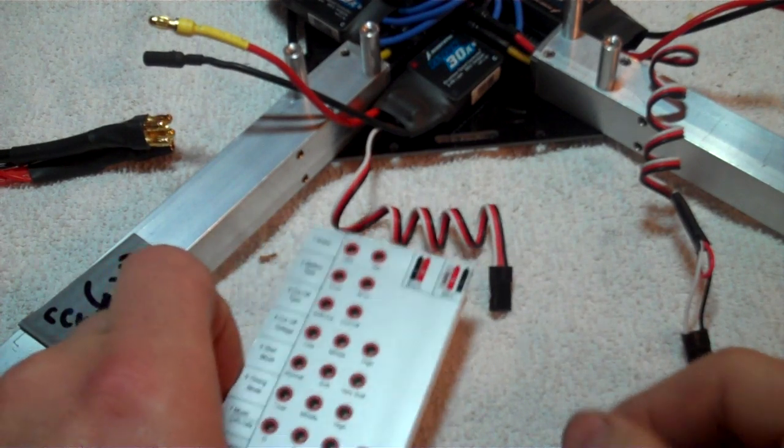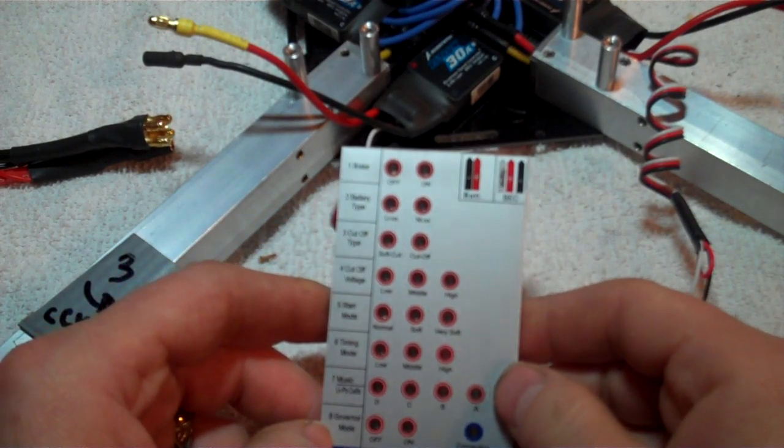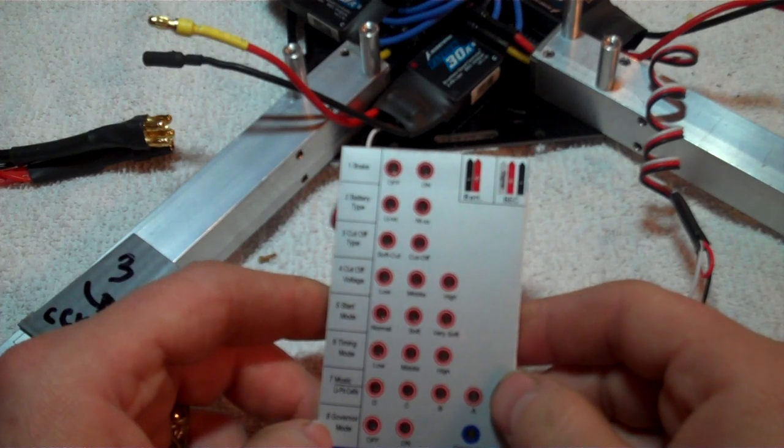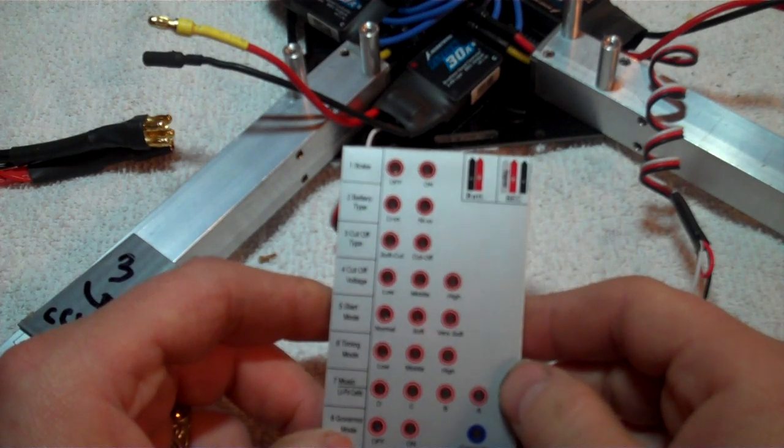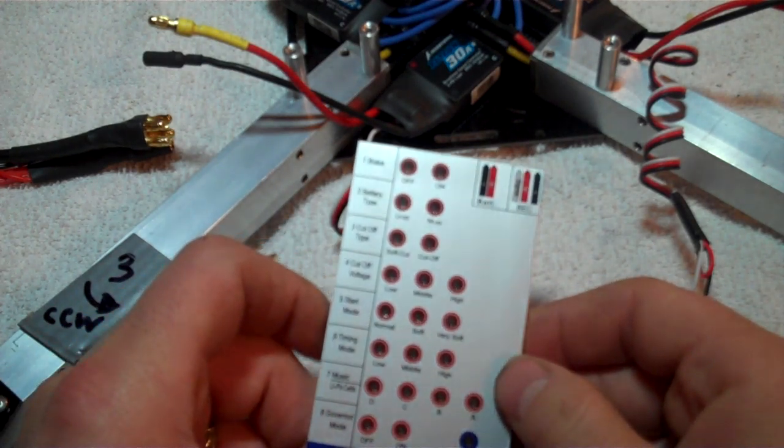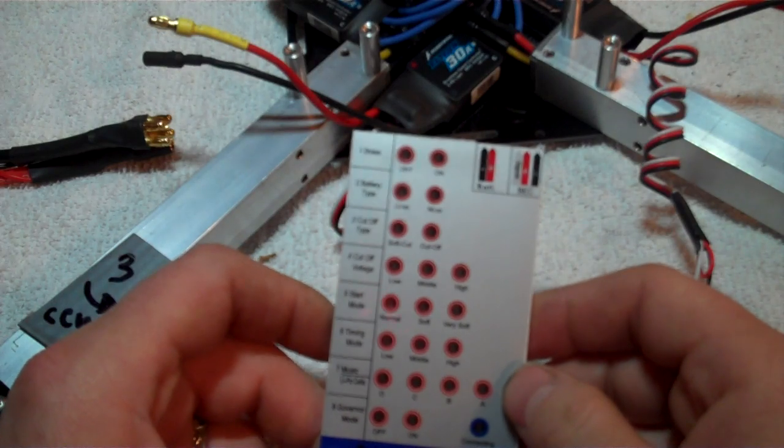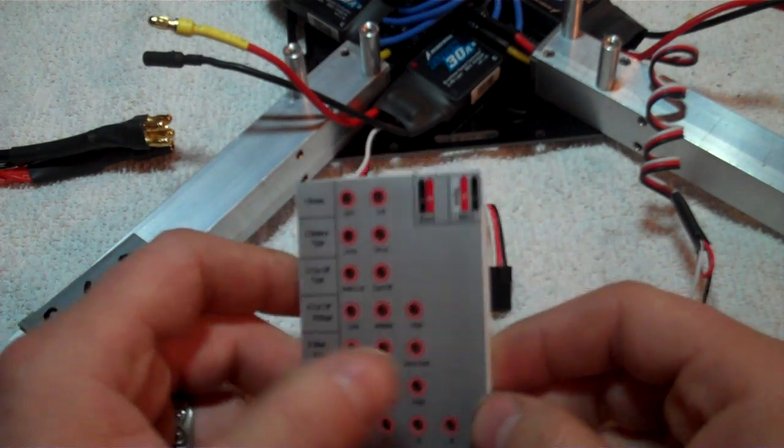Ok, I just wanted to show you how you use the Hobbywing programming card for your ESCs and how you hook it all up to program it.